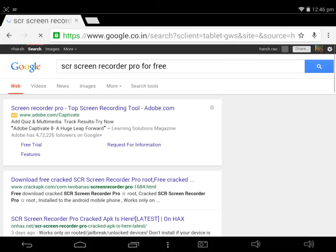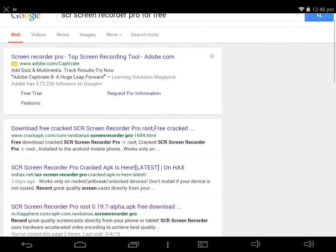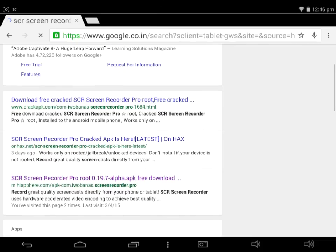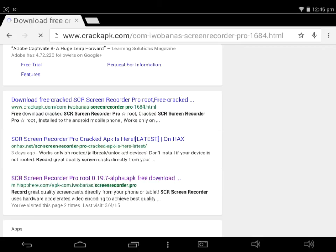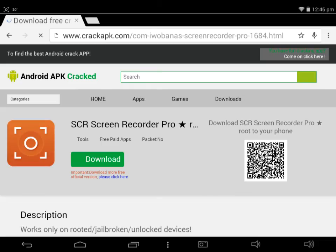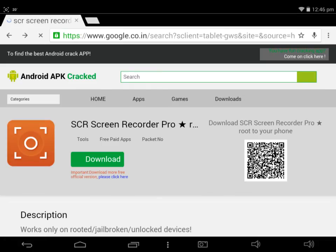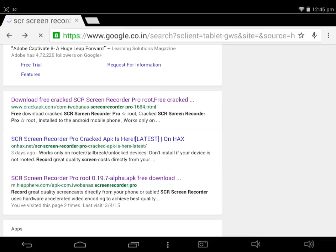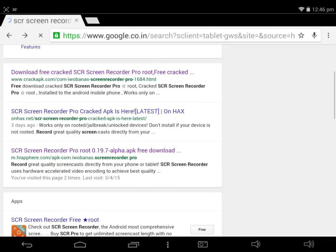You just type 'SCR Screen Recorder Pro for free', then scroll down and there would be a third link which says 'SCR Screen Recorder Pro root 0.19.7 alpha APK'. You just click on that one.